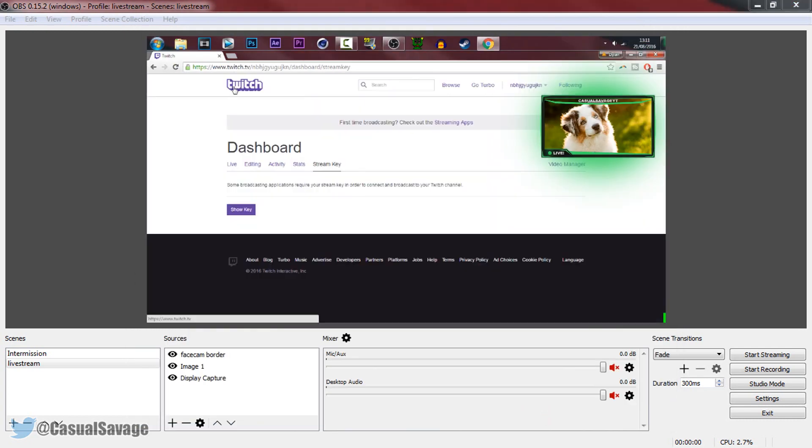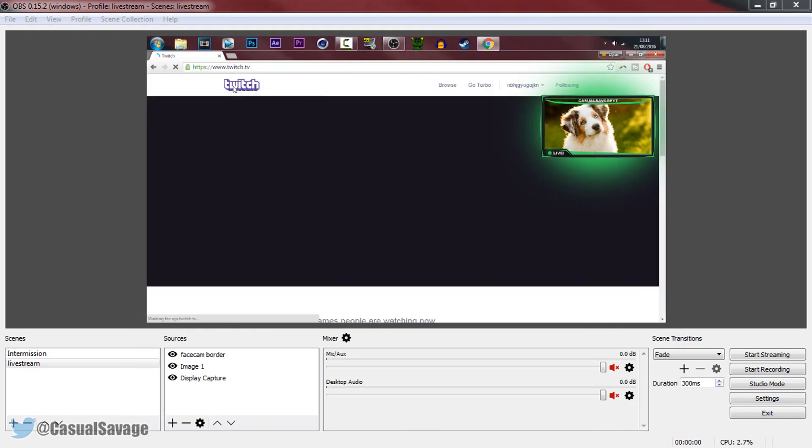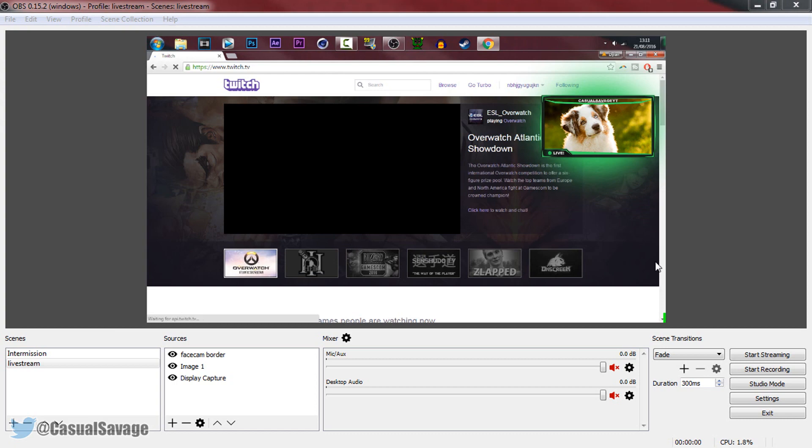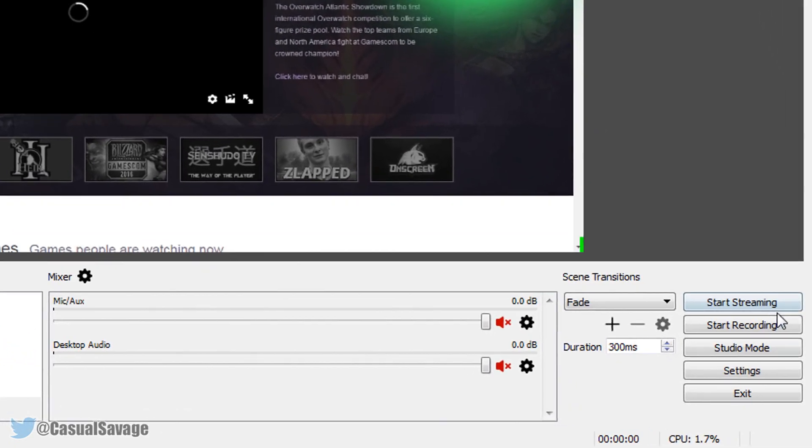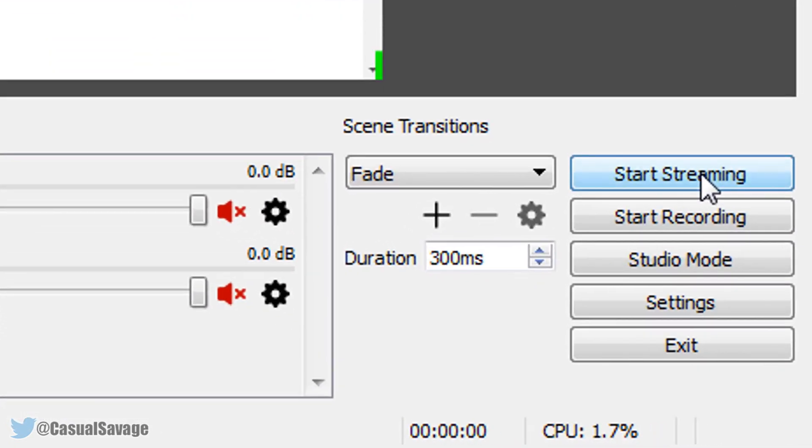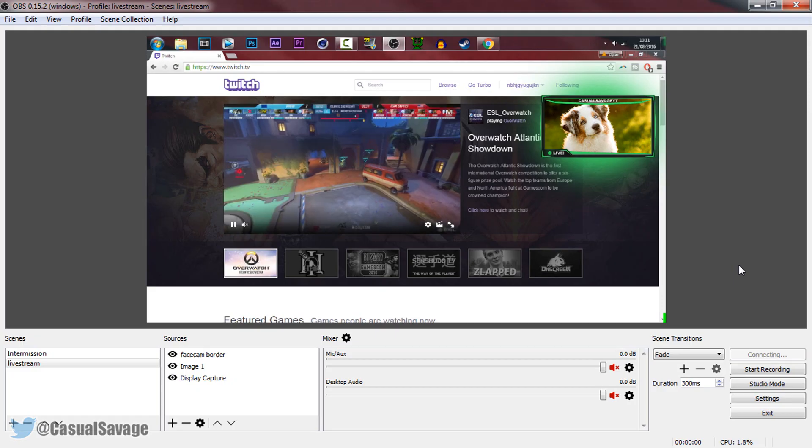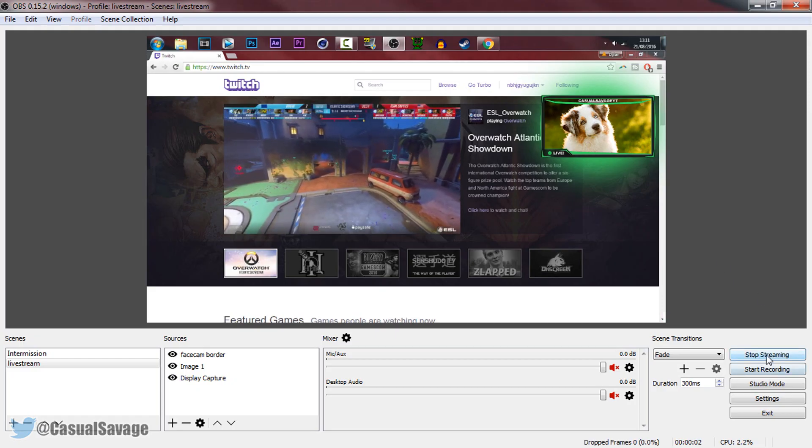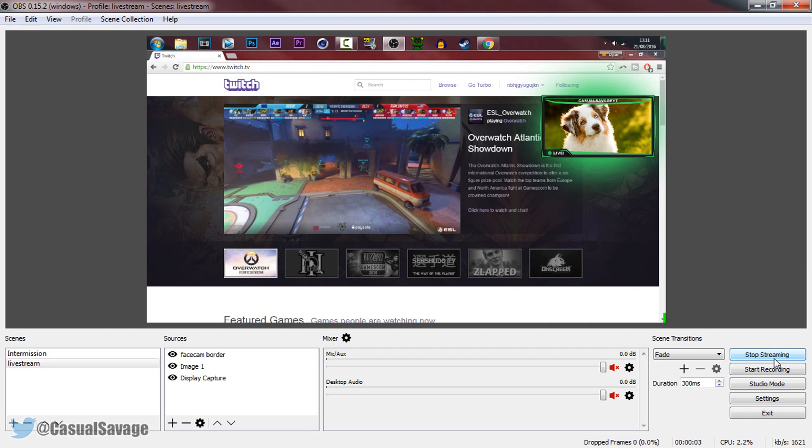Now I'm actually going to be on Twitch streaming using OBS. So we're all good to go. All we need to do is select start streaming. So if I start streaming, we're now live.